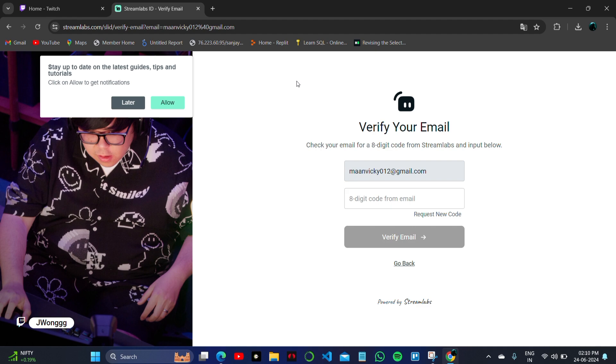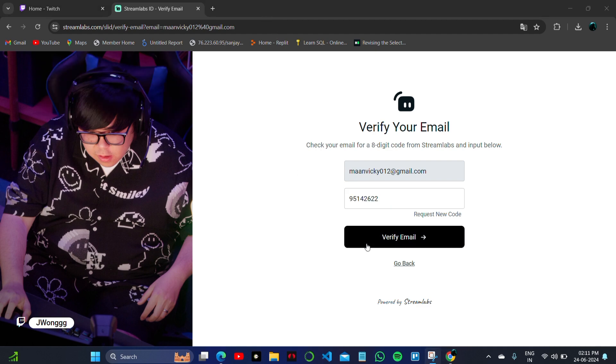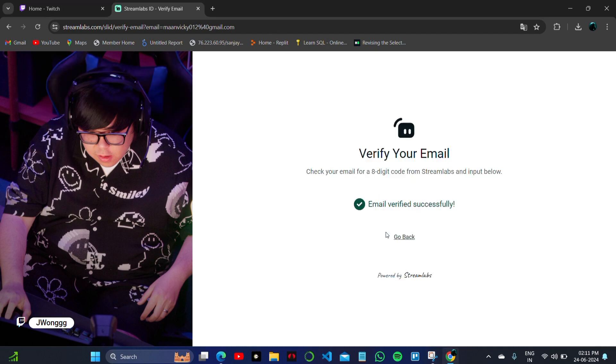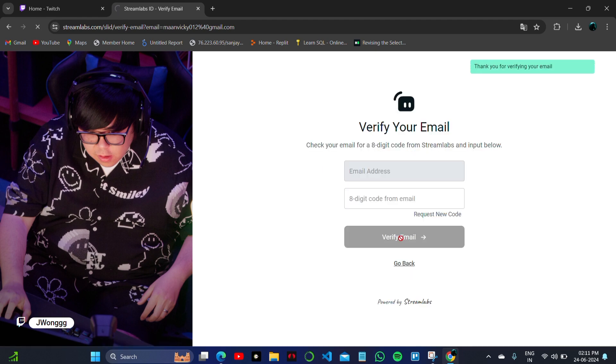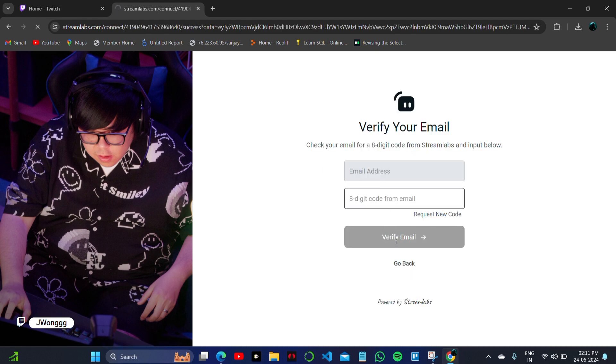Now I have to verify my account using an OTP. Once done, my email is verified and I can start using Streamlabs. I will log into my account. Please note